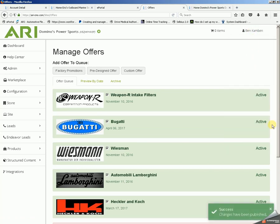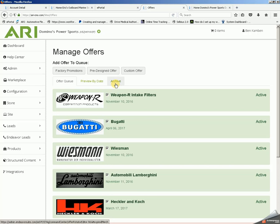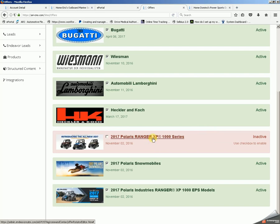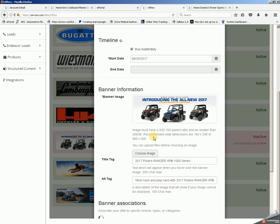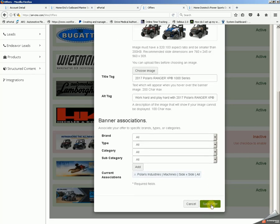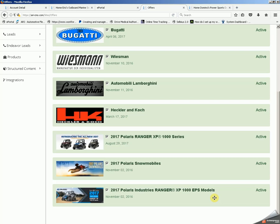As soon as we do that and we see our success message, that slide has now been moved from Offer Queue over to Archive. If you accidentally delete the wrong slide and wish to get it back, you'll click over to Archive, find the slide that you want to add back in, and click on its title. You'll get a long pop-up. To add it back in as it originally was, click on Save Offer in the lower right-hand corner of your pop-up, and it'll add it back in the order that it originally was.